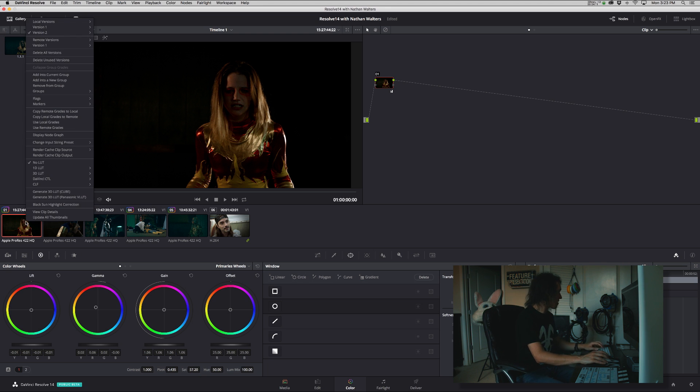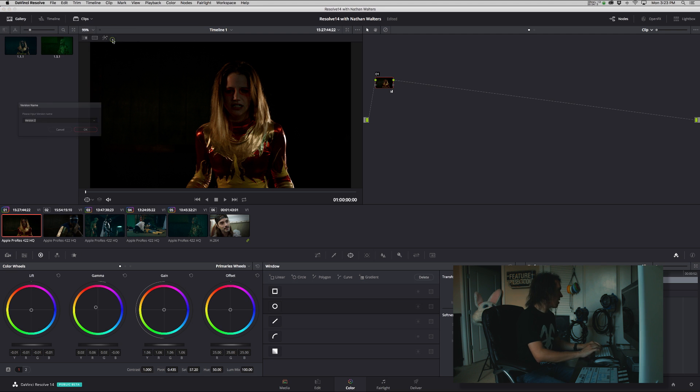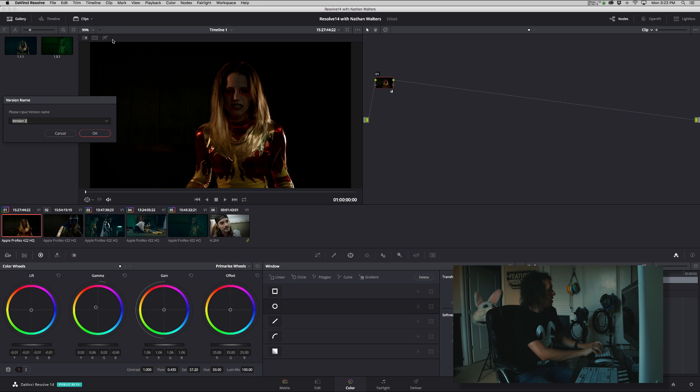So let's right-click, version two, rename, and we'll call that red gold.